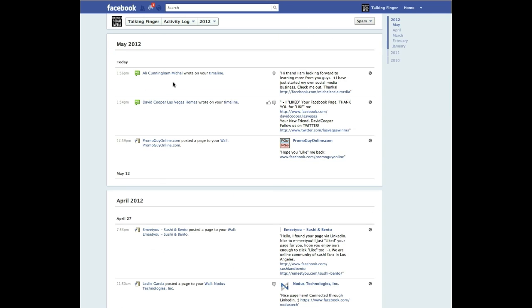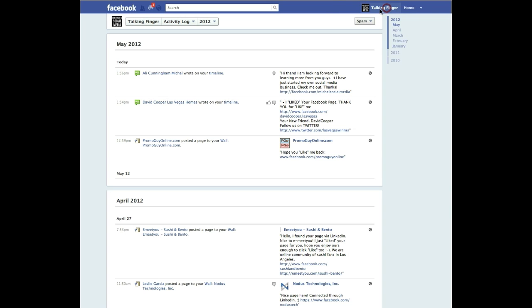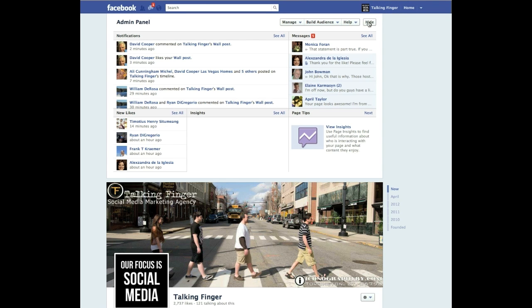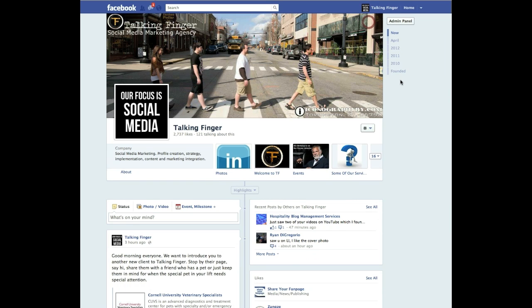So that's it for the spam folder right here. It's an important thing to know. Post up on our wall if you have any questions about this. Otherwise, thank you so much for visiting our video here and thank you. Have a great day.